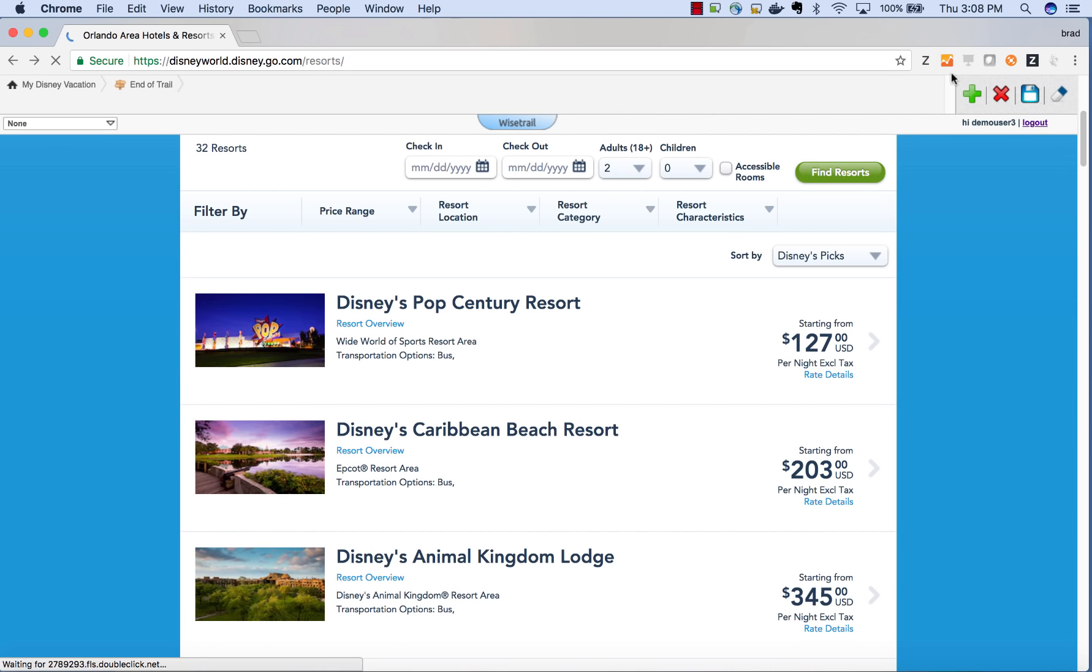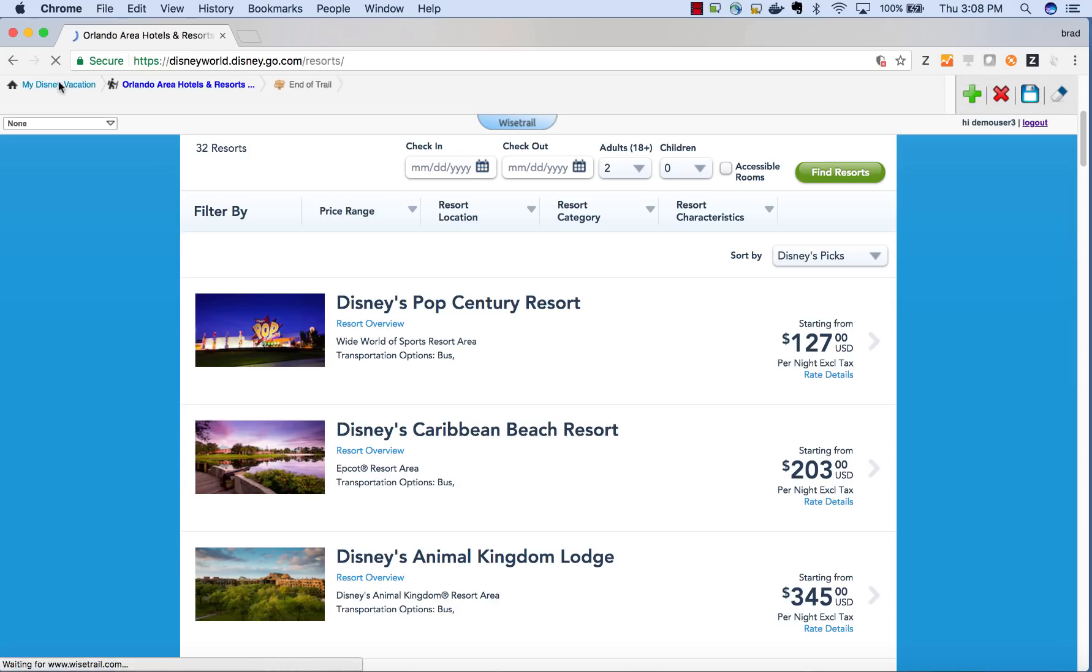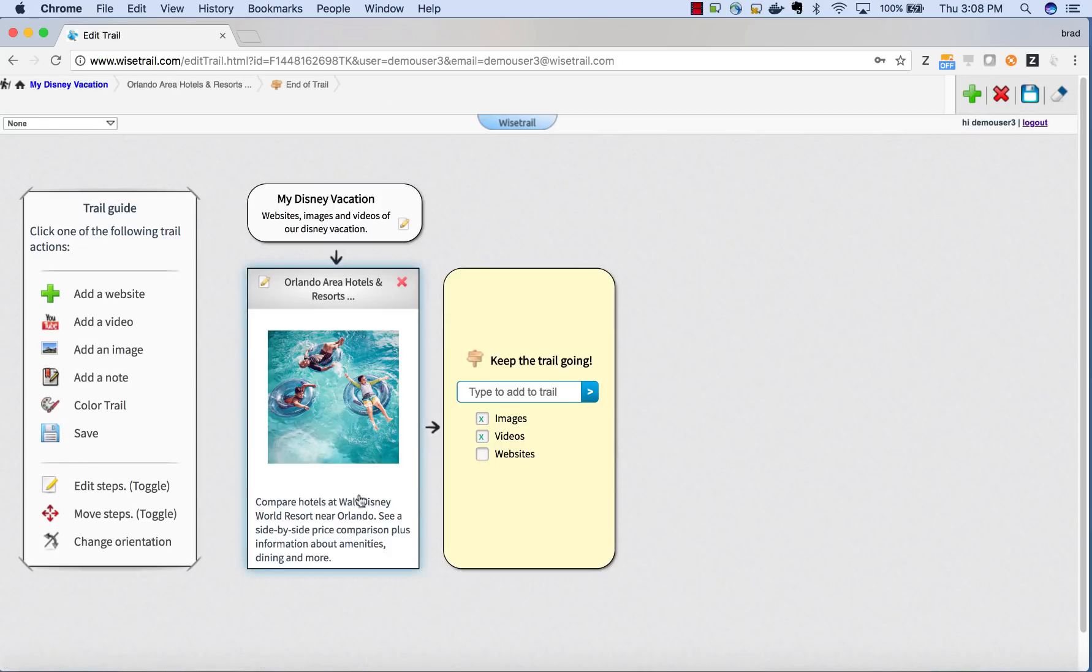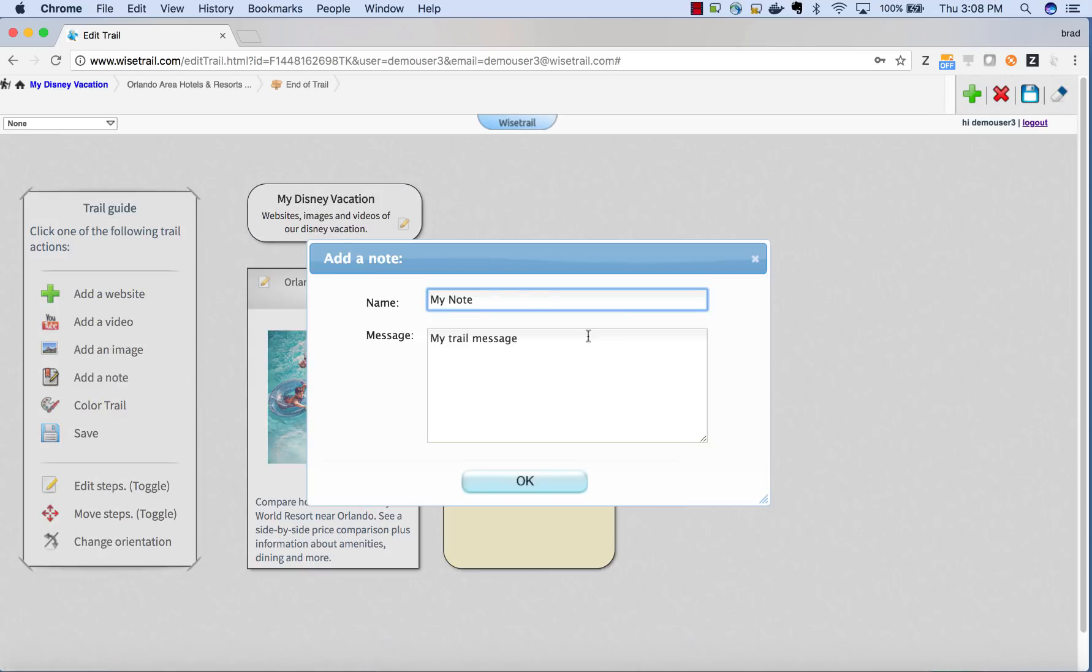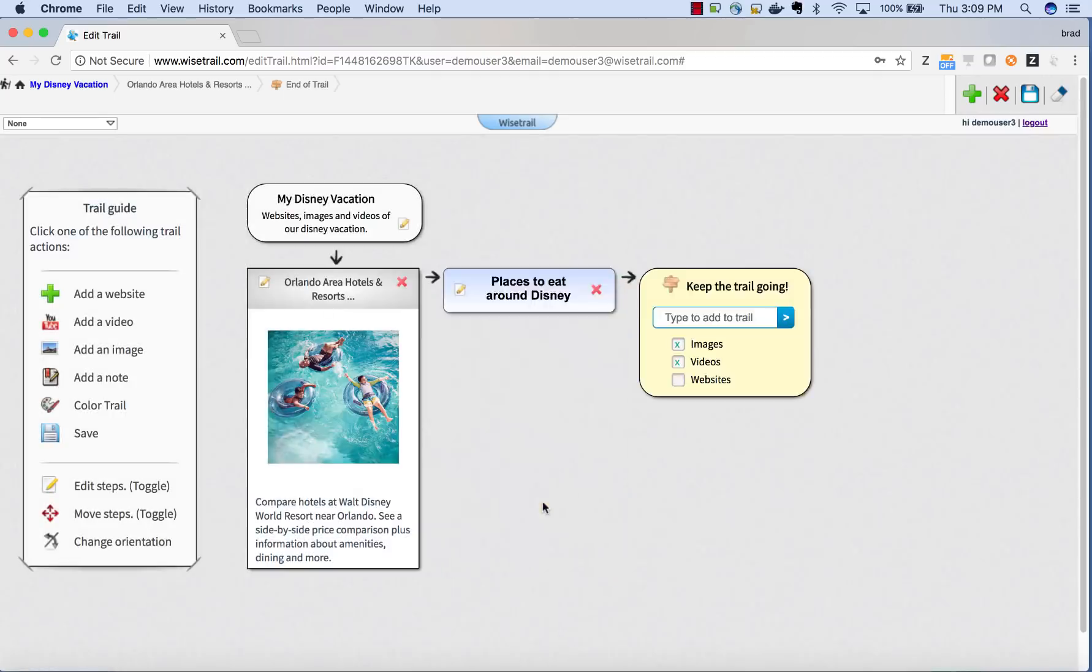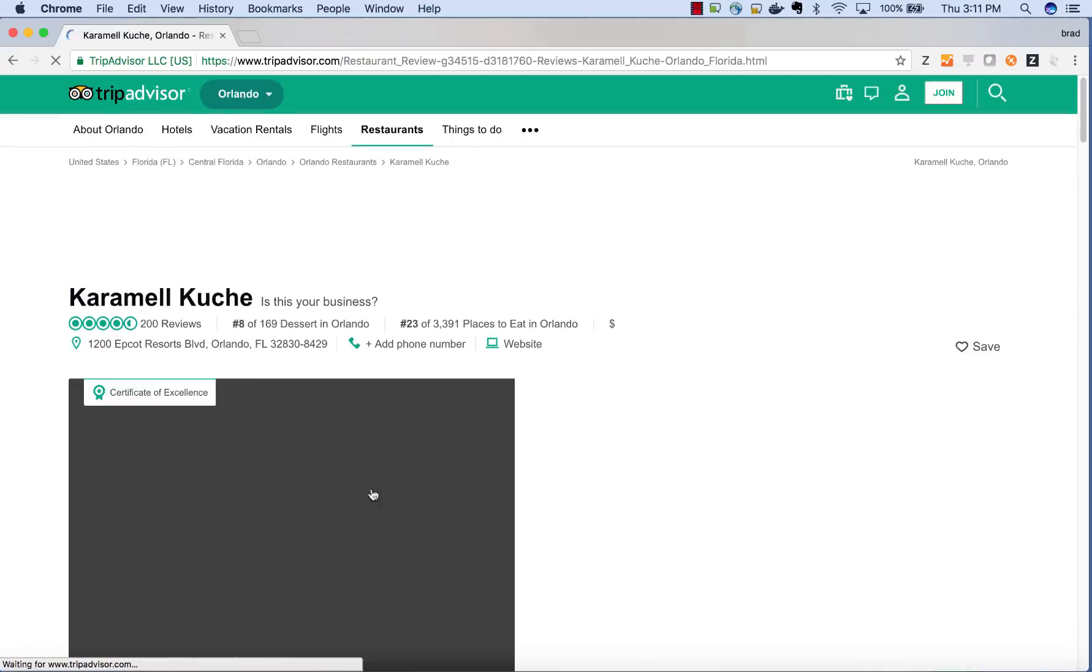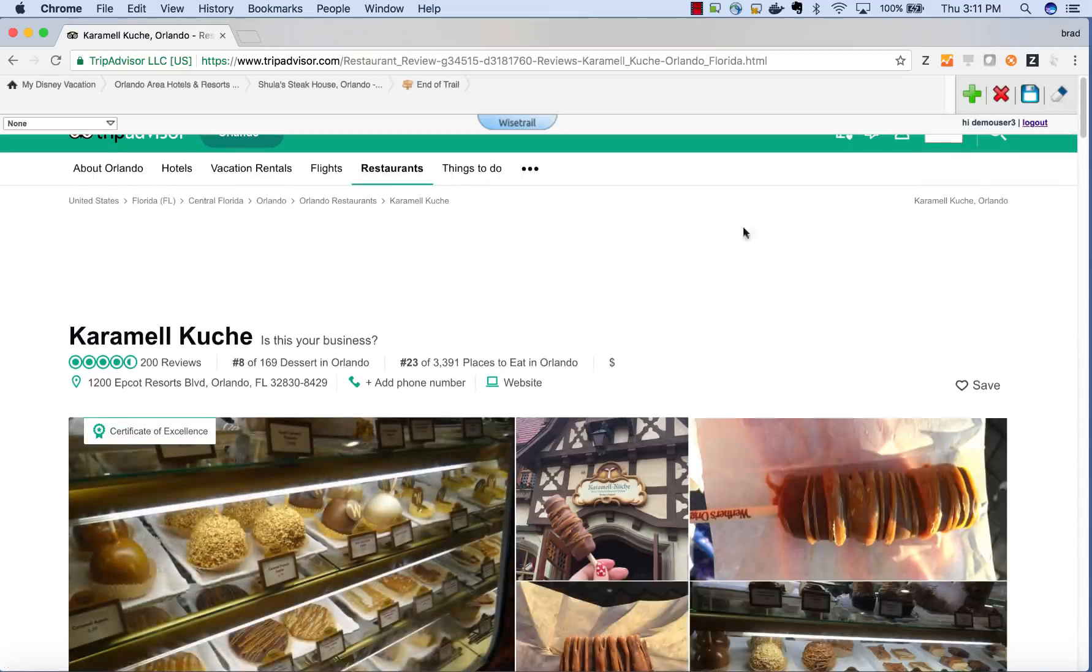Now once I found a decent place to stay, I'm going to add it to my trail. The next thing I'm going to do is look for places to eat. Now I'm going to add a note to help organize my trail. This basically tells me the websites following this note are the places I found to eat.